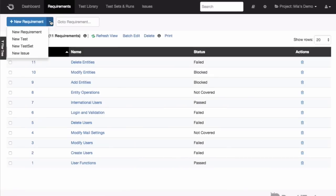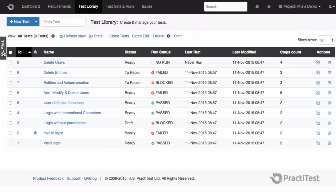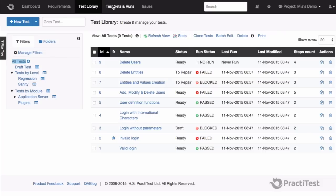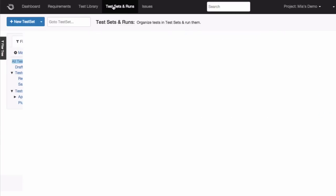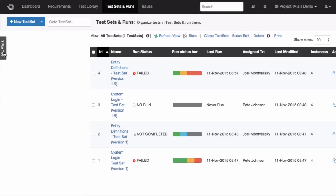Moving on, here are the two modules for test management: the Test Library, where you can create and manage your test case repository, and the Test Sets and Runs module, where you organize and execute the test cycles and runs for your different tasks, releases, and projects.